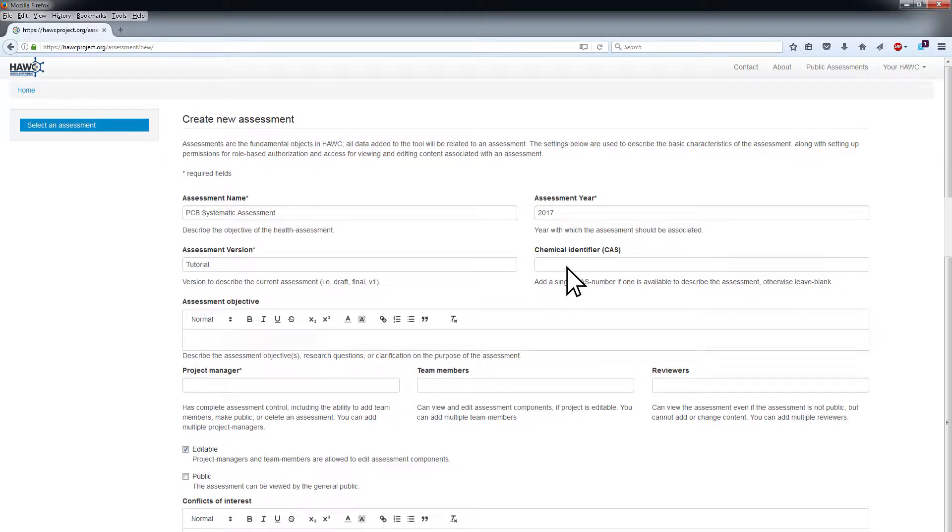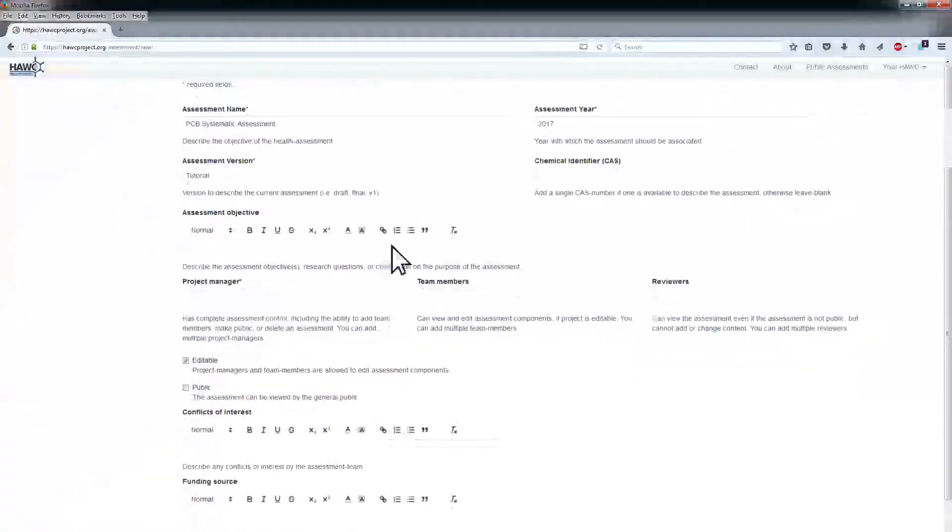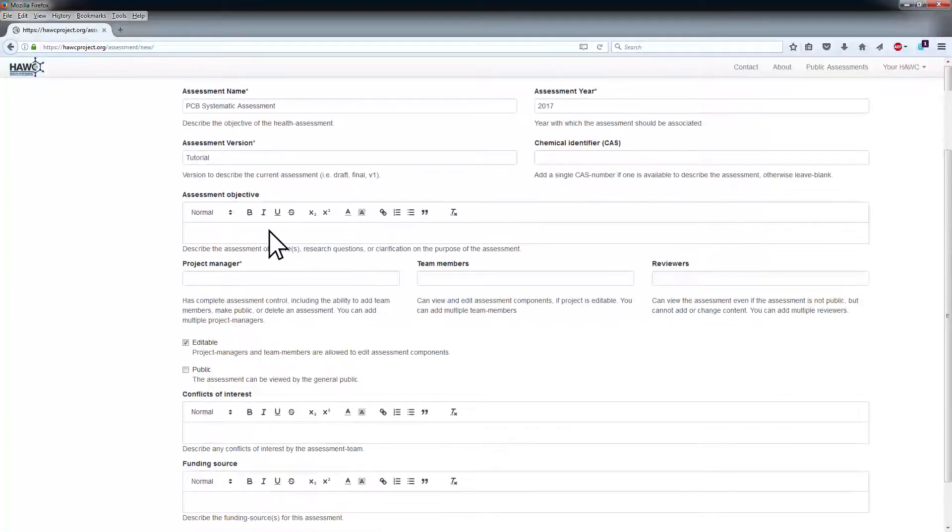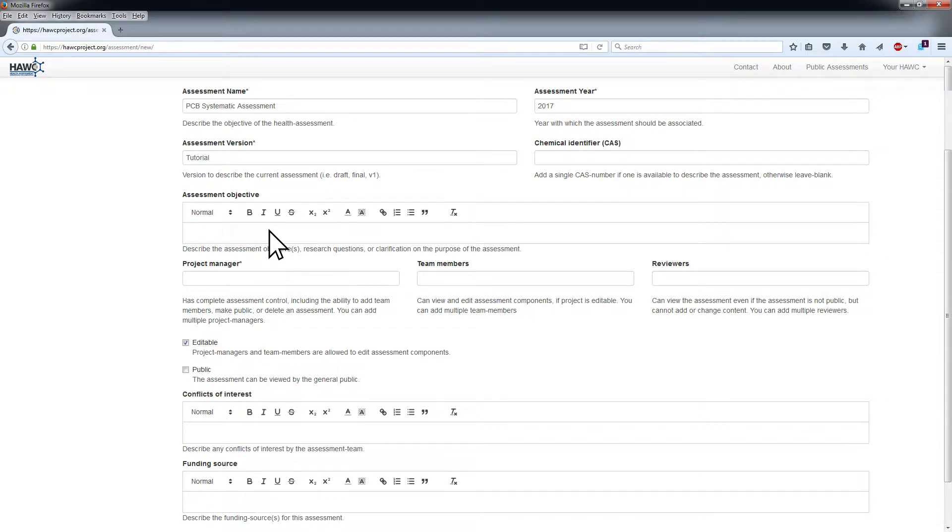If there are additional relevant details like research questions or purpose of the assessment, add them in the Assessment Objective field. If not, leave this field blank.